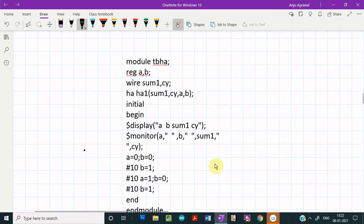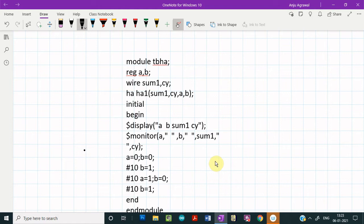Now this is the test bench for the half adder. This is a common test bench which you can use for both approaches. We discussed this test bench in detail when we covered gate level modeling, so if you wish to learn how to write the test bench for the half adder, you can watch the video on gate level modeling — the link is given in the description below.